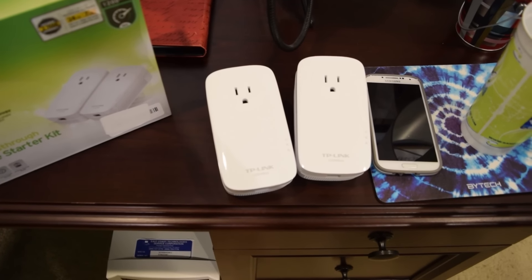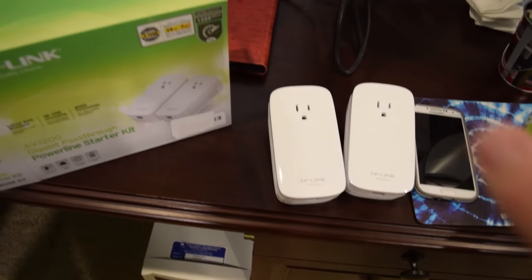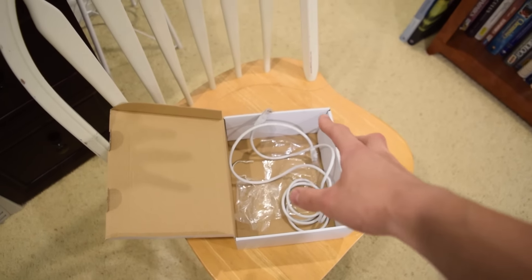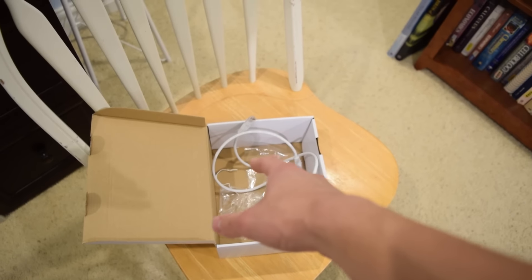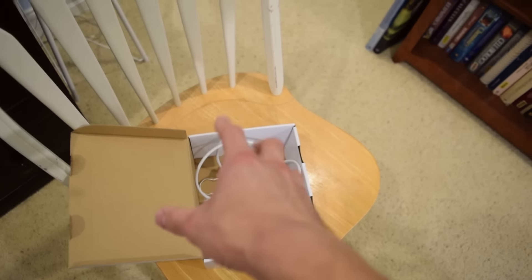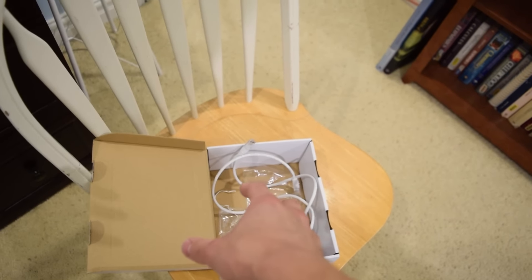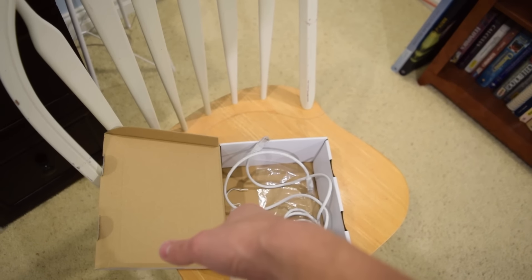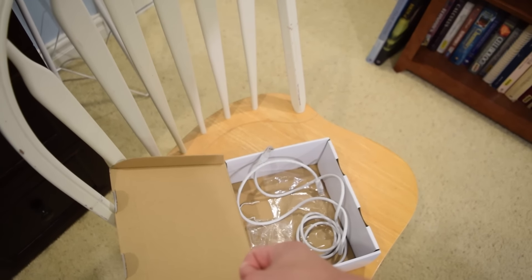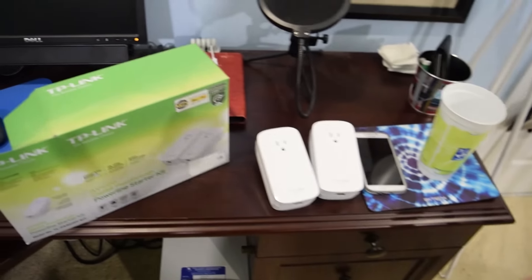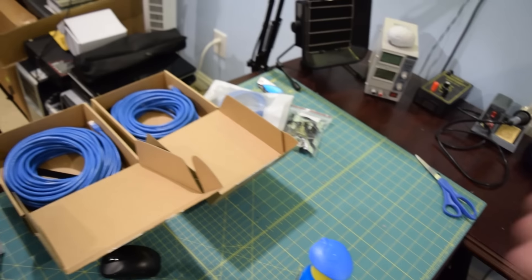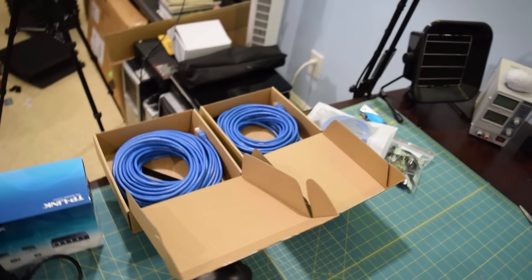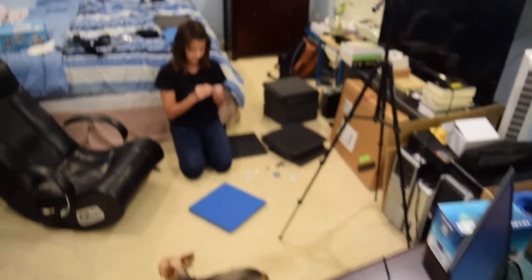I just bought some soundproofing foam padding off eBay to kind of dampen the sound in here a little bit and hopefully improve audio quality. So the good news is that the power line adapters did arrive. The bad news is that there's supposed to be two ethernet cables in here and someone stole the other ethernet cable out of the box. This is an Amazon warehouse deal so someone returned this and whoever returned this took the liberty to take the other cable out.